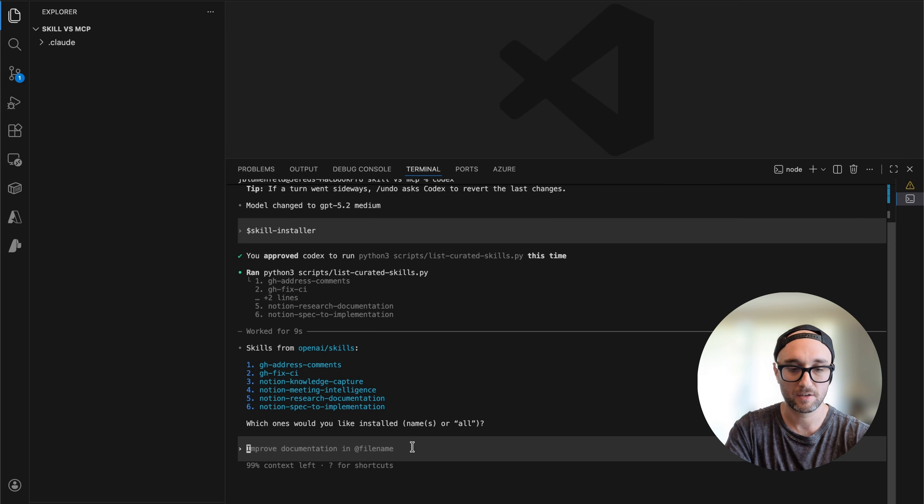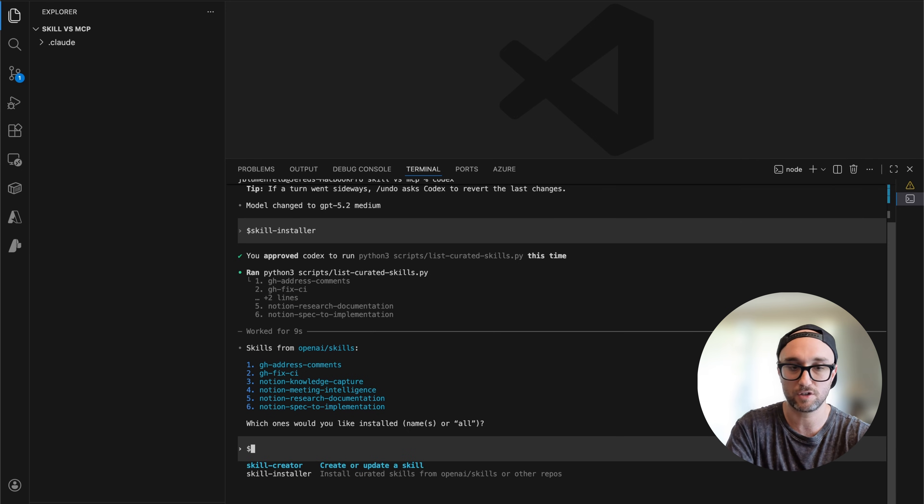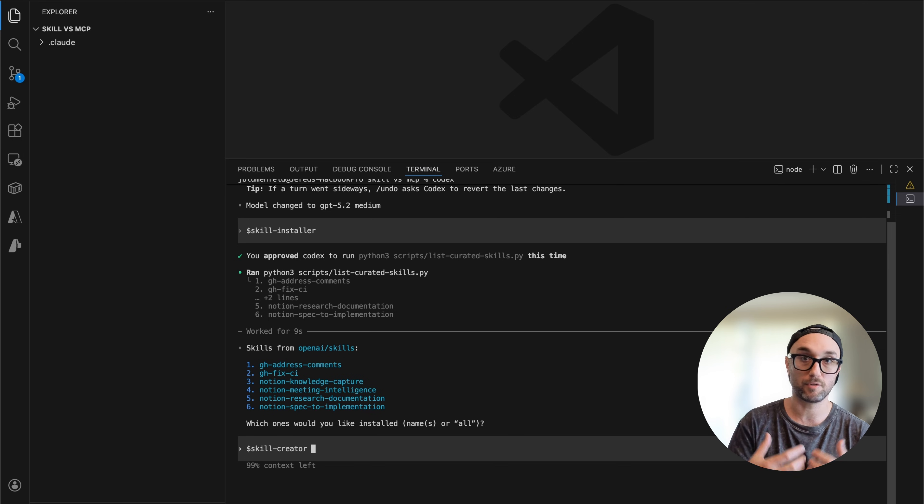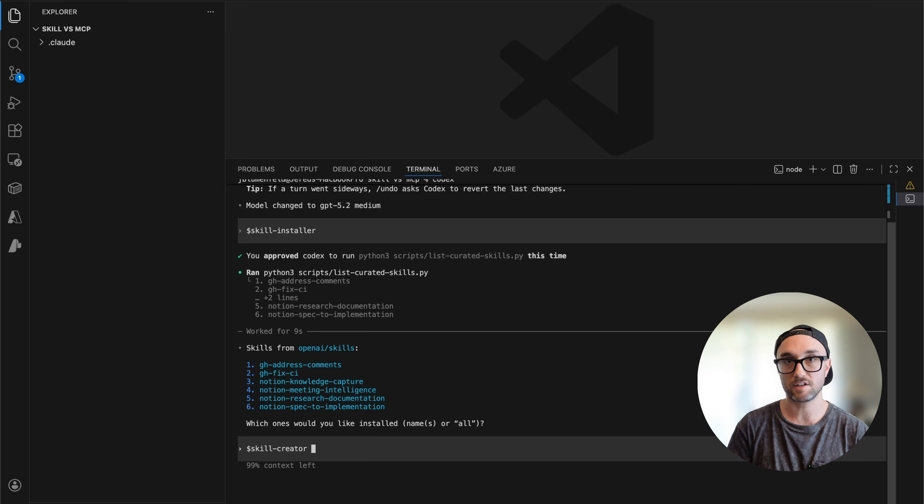To invoke a skill directly, you just type dollar sign and choose whatever skill you want. If you do skill creator, you can have Codex help you build your own skills. But I want to show how to install already-created skills. In a different video I showed my skill evaluator skill — because when you install skills, you're adding custom prompts and commands to your agents, and therefore potentially opening yourself up to shady business. If you're installing other people's skills, you never know what they put in there. So I created a skill evaluator skill to check other people's skills.